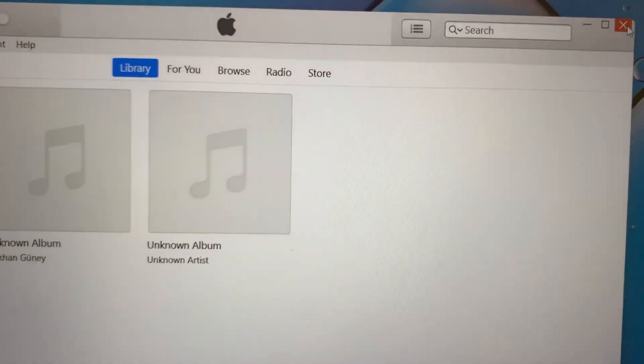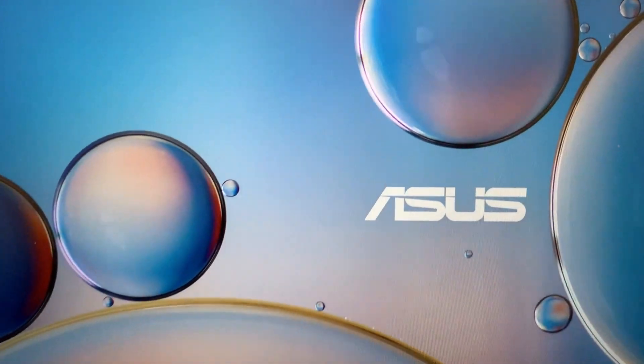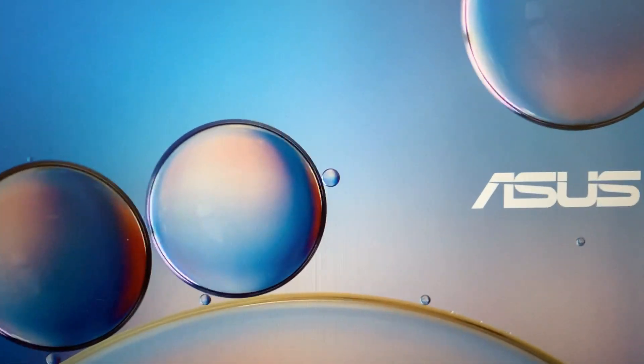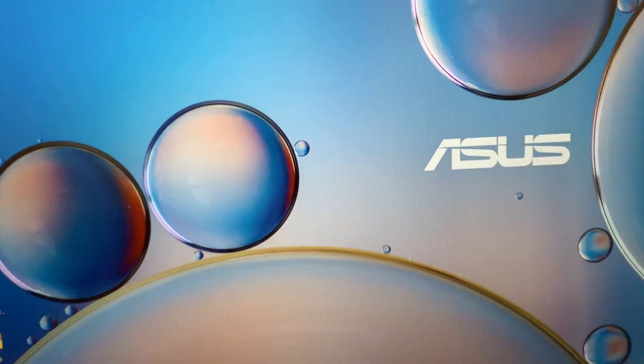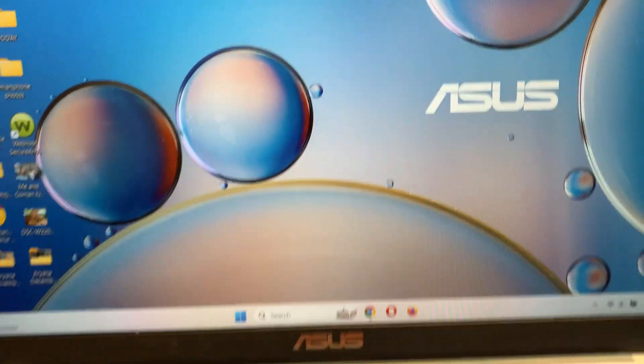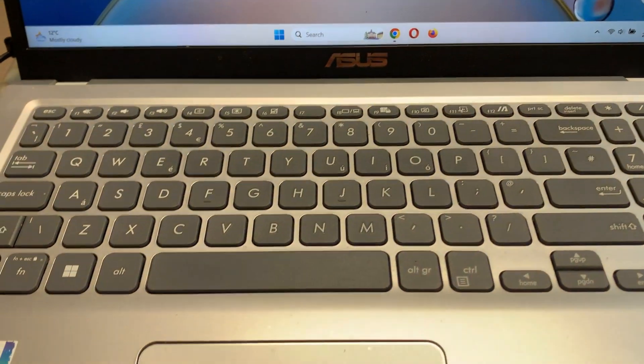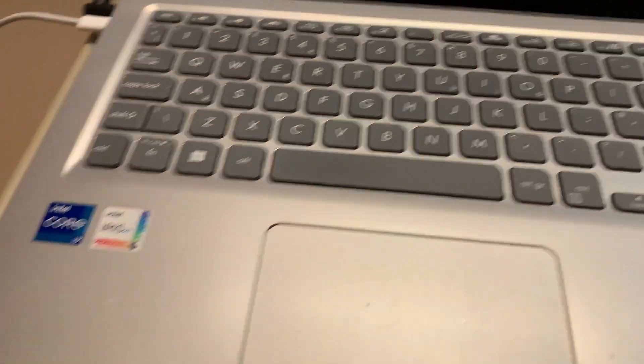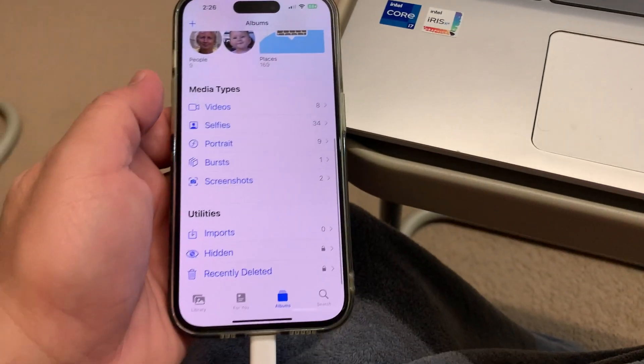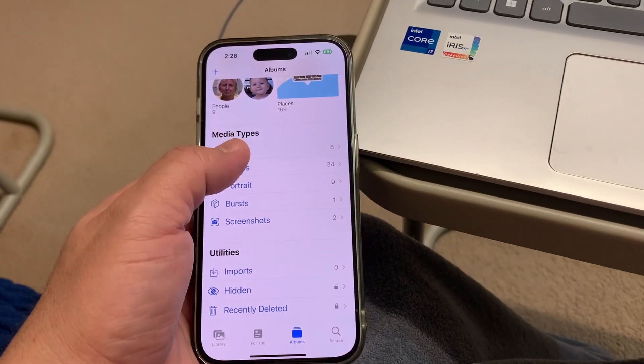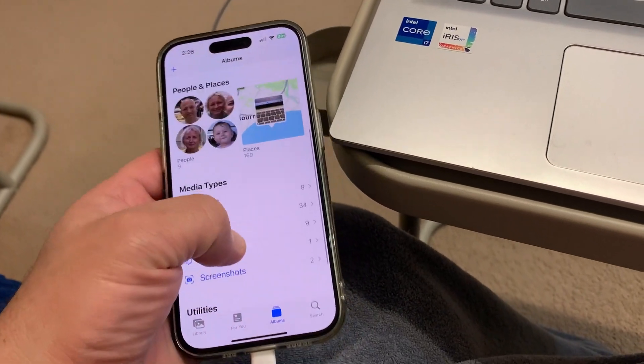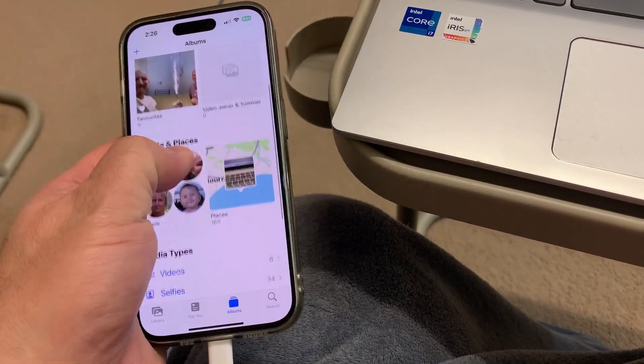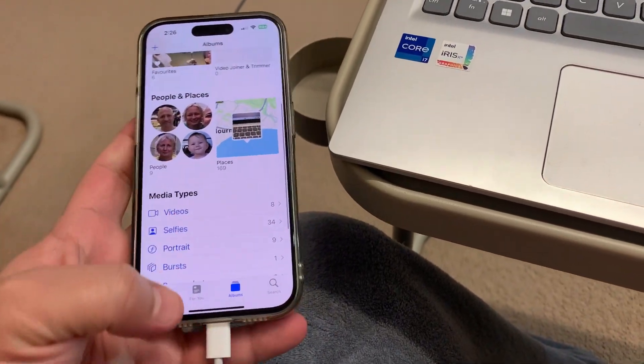Close iTunes. Now there are no photos on the iPhone.